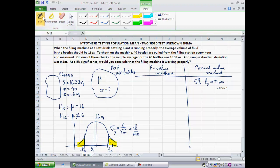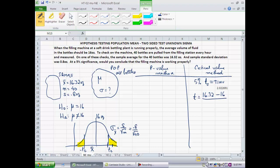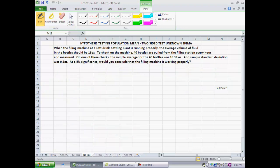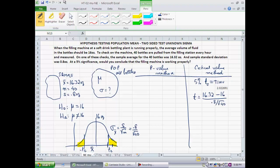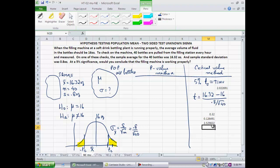Now let's compute the test statistic. I got a sample mean of 16.32 ounces — let's standardize it. Notice I'm using the symbol t because the sampling distribution is a t-distribution. So t = (16.32 − 16) / (0.8 / √40). The numerator is 0.32 ounces and the denominator is 0.8 divided by the square root of 40. Dividing one by the other gives a test statistic of 2.53.